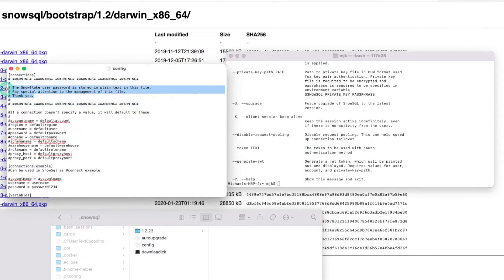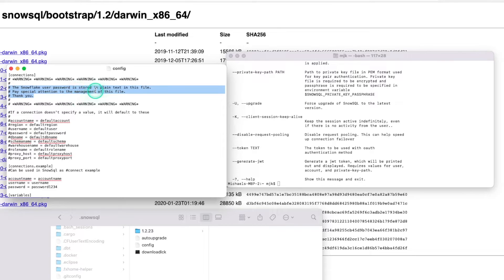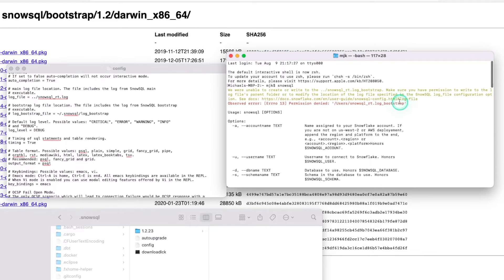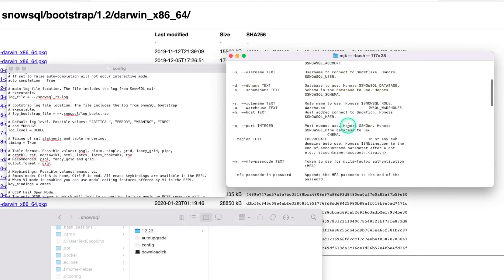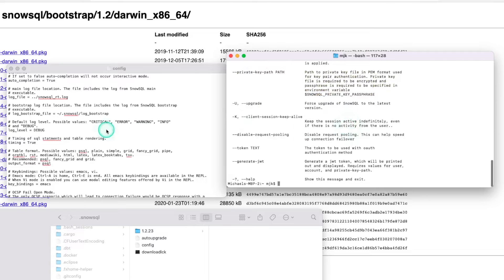And as it calls out here very clearly, the password here is in plain text. Everything we're going to do here is in plain text. So you definitely want to be careful with this file. Don't version control it. This is strictly for your local connection.